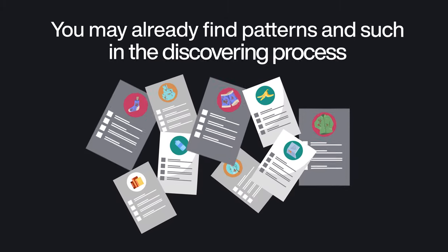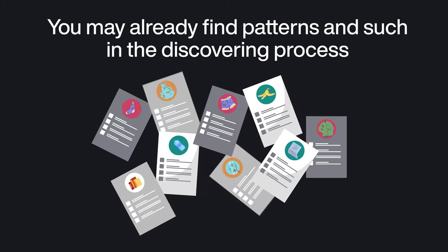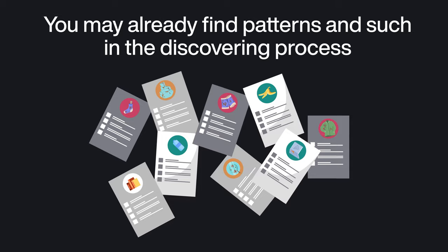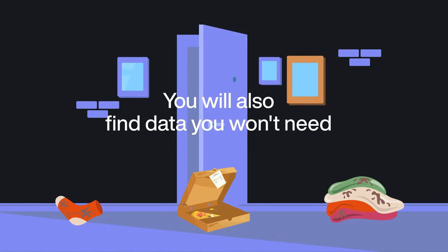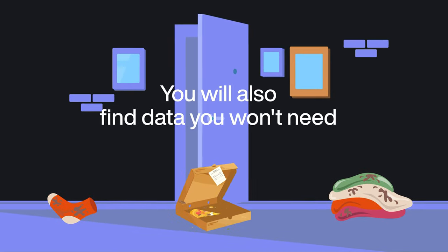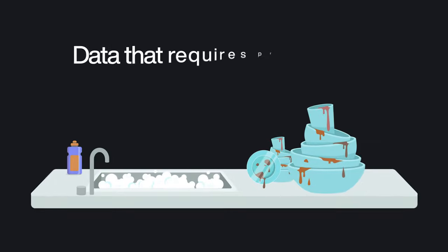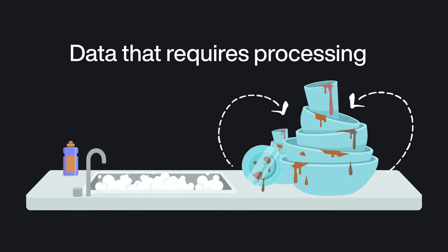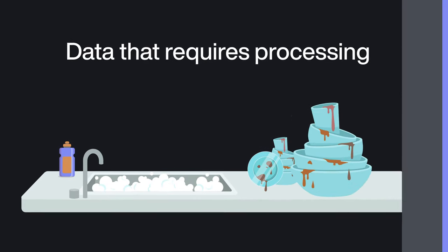You may already find patterns and such in the discovery process, but you're also going to find data or things that you won't need, and also data that requires processing. What you see and establish here as the project's plan will determine what will happen in the following steps. So, you must be careful about what you determine here.